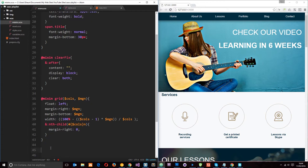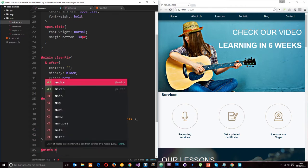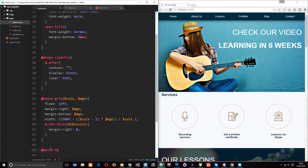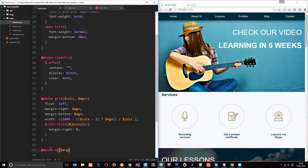So what I'll do is come down here and make a new mixin which is going to control these media queries. So I'll say @mixin and I'm just going to call this mq for media query and this is going to take in a variable. I'm just going to call that arg and that stands for arguments.